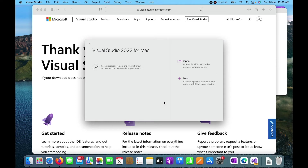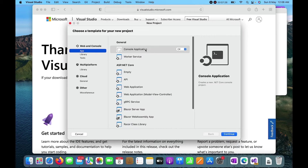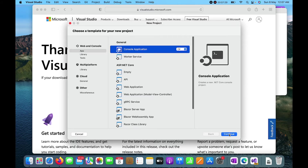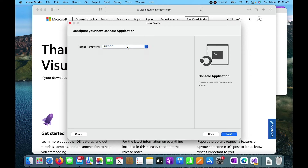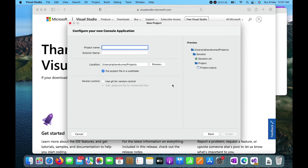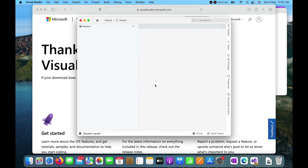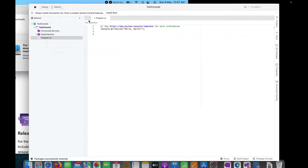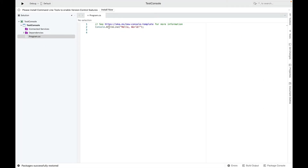Now I'll create the first project with Visual Studio. I'll keep it selected as .NET Core 6.0 and click Next. I'll enter my project name as 'TestConsole' — the solution name will also remain the same — and click Create.